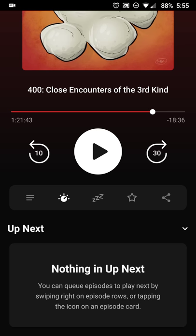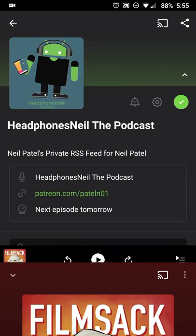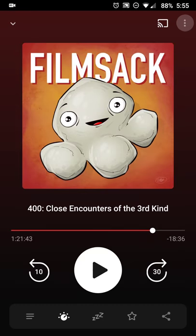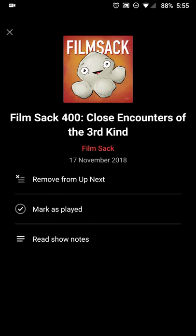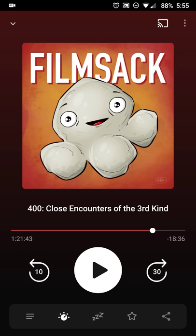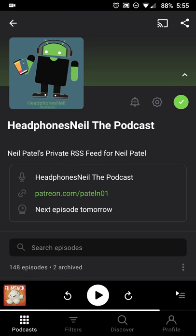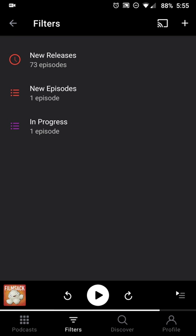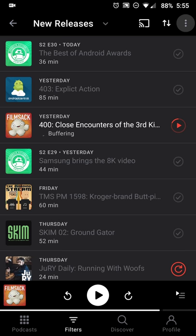Another new feature is that you can slide up from the playback screen to see what's next up in your playlist and rearrange it from there. At the moment I just have this one episode, but as you add stuff to the list it will show up here. You can also mark as played from here, and there's a Cast button in the top right if you want to cast to a compatible device.